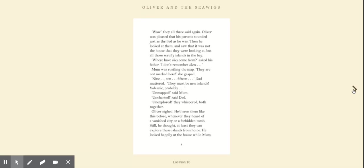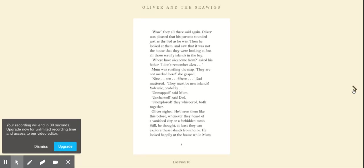Nine, ten, fifteen, Dad muttered. They must be new islands. Volcanic, probably. Unmapped, said Mum. Uncharted, said Dad.